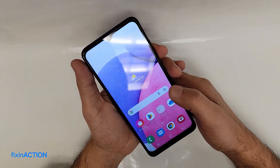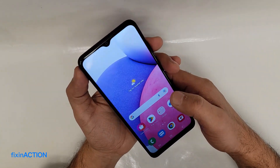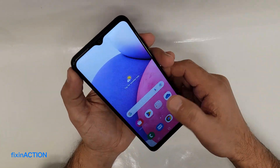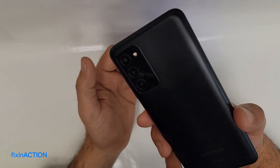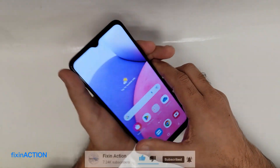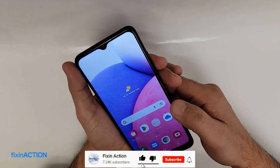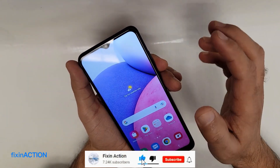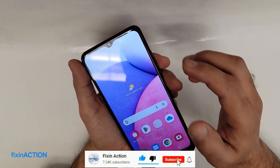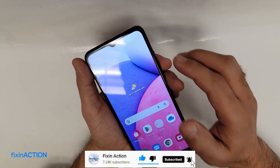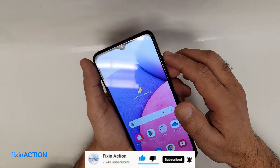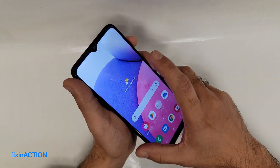Hello guys, this is Fix in Action YouTube channel. In this video we have a Galaxy A03s model device and we would like to increase or extend the battery life of this device.